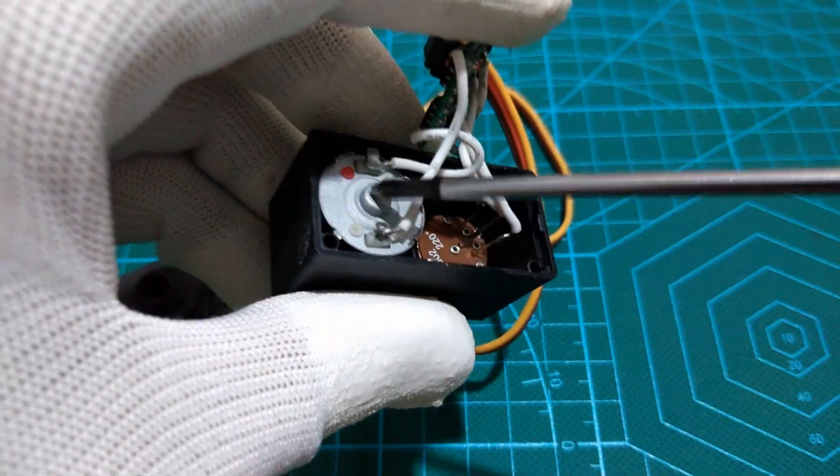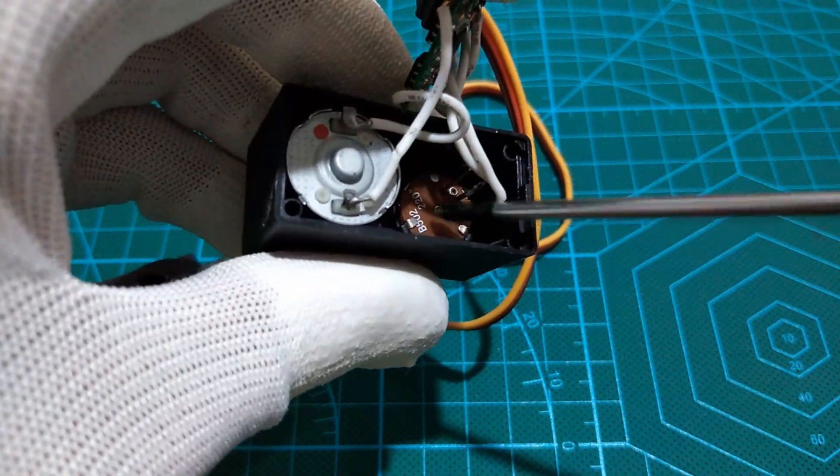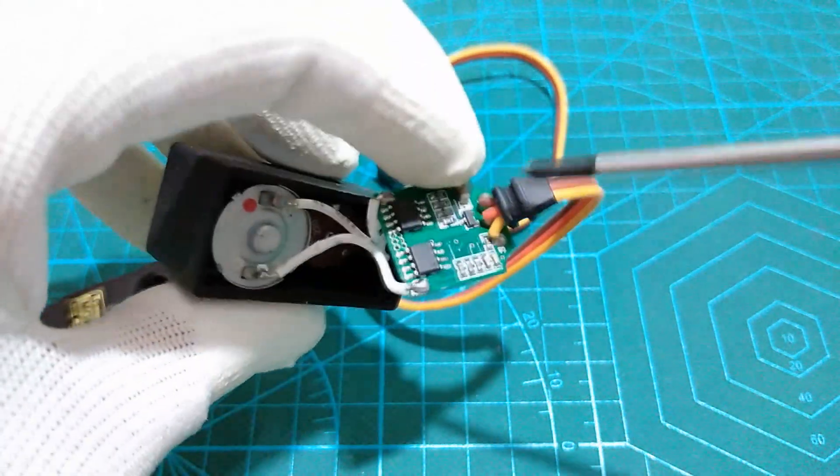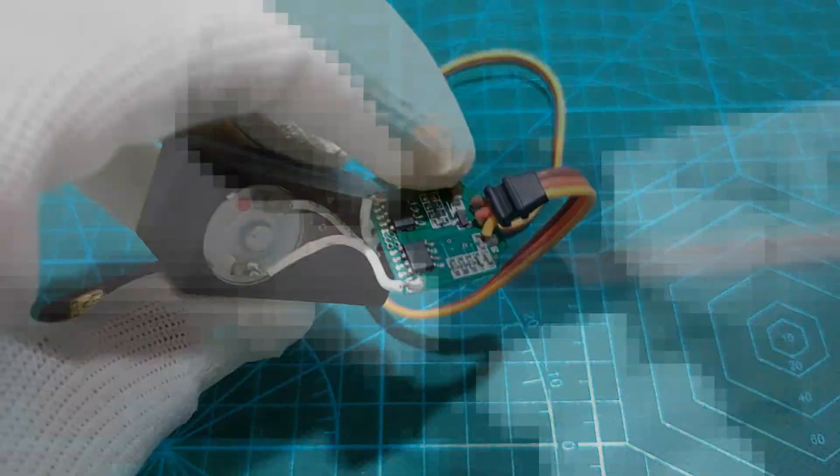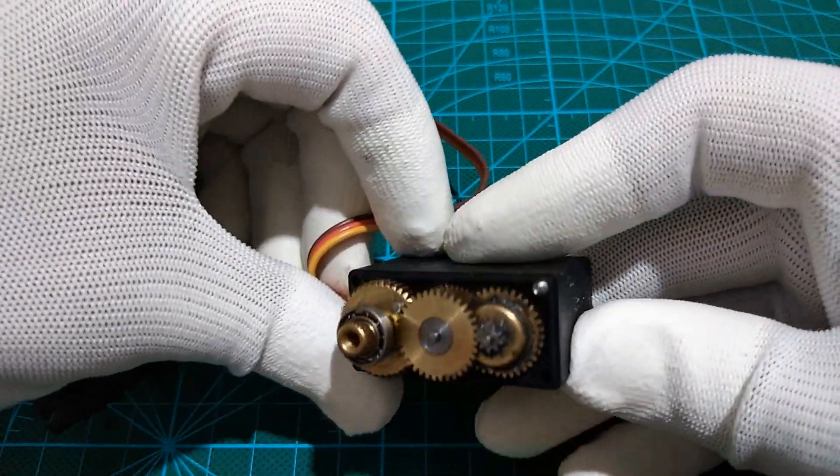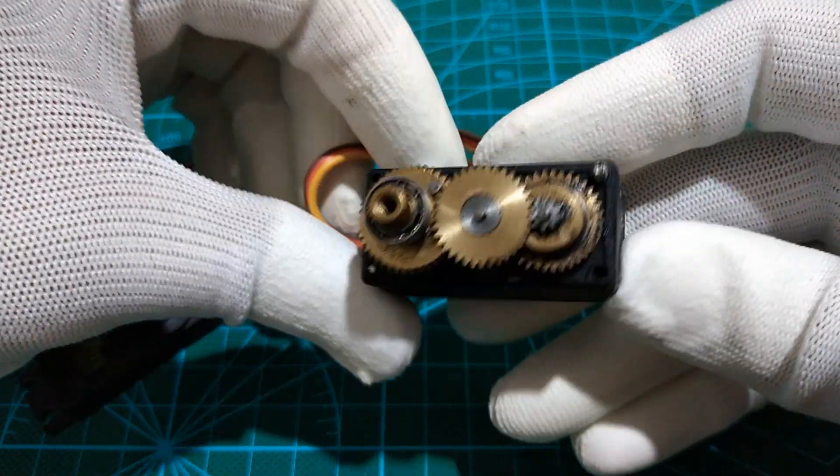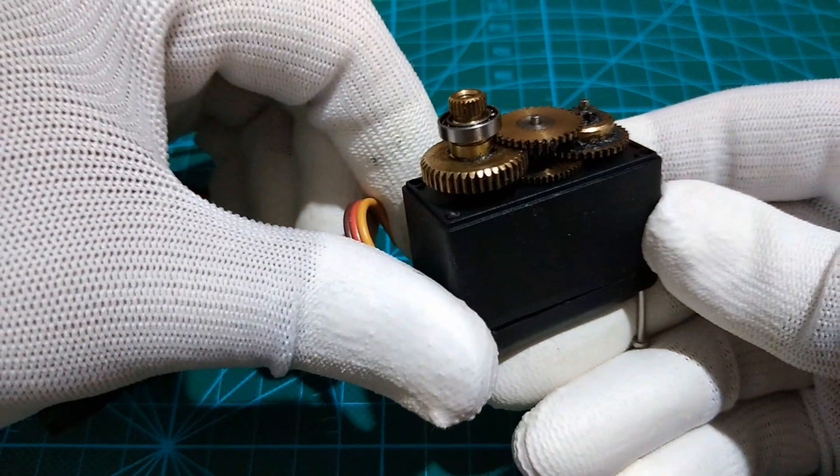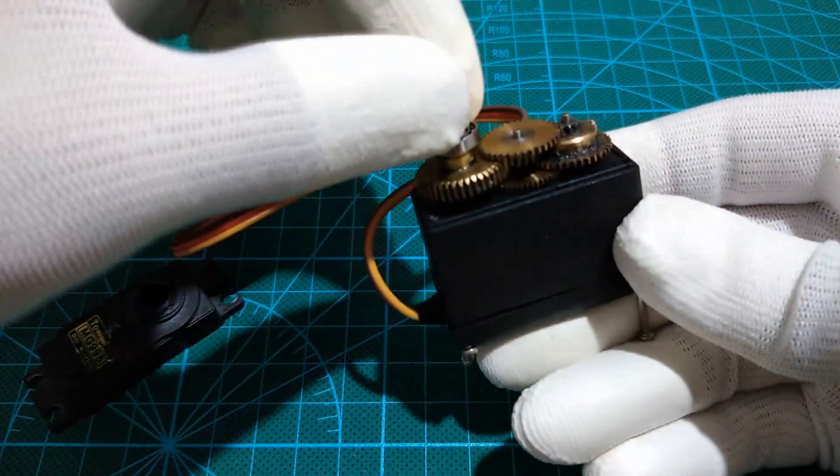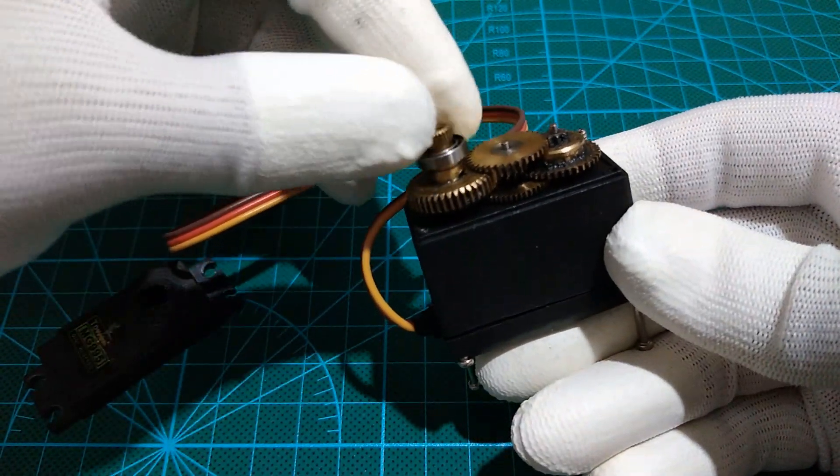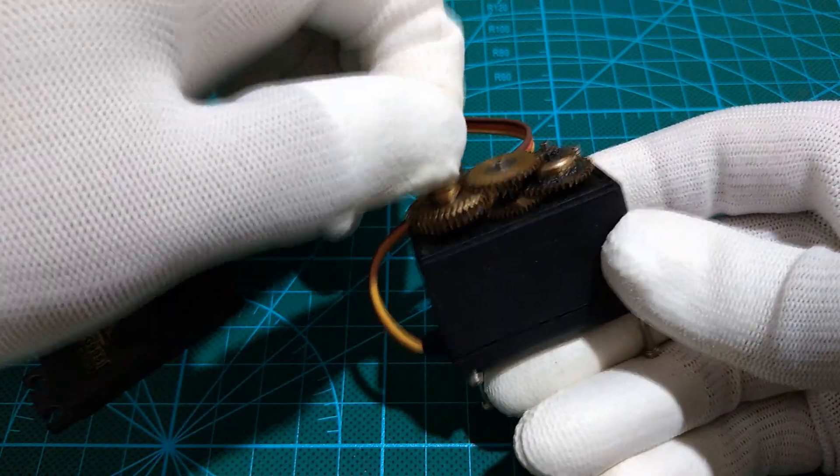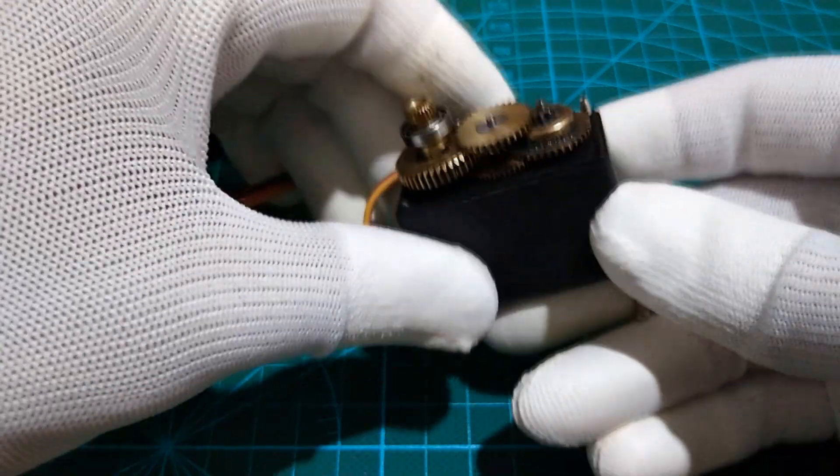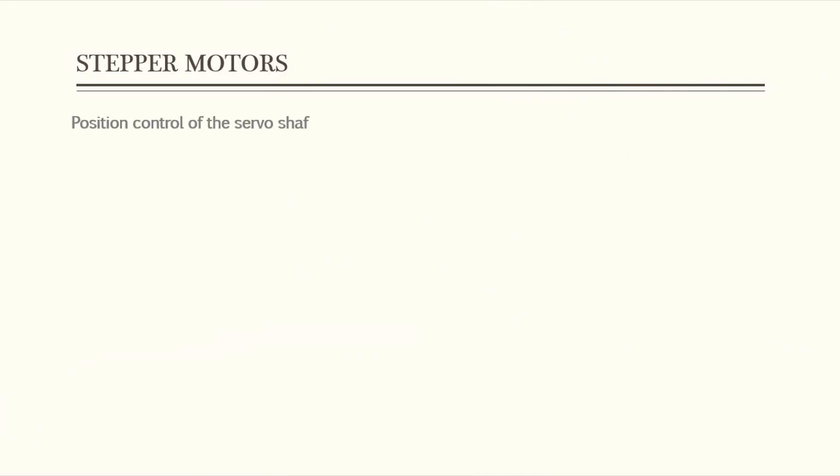A small DC motor, potentiometer and a control circuit. The motor is attached by gears to the control wheel. As the motor rotates, the potentiometer's resistance changes. So the control circuit can precisely regulate how much movement there is and in which direction. When the shaft of the motor is at the desired position, power supply to the motor is stopped.